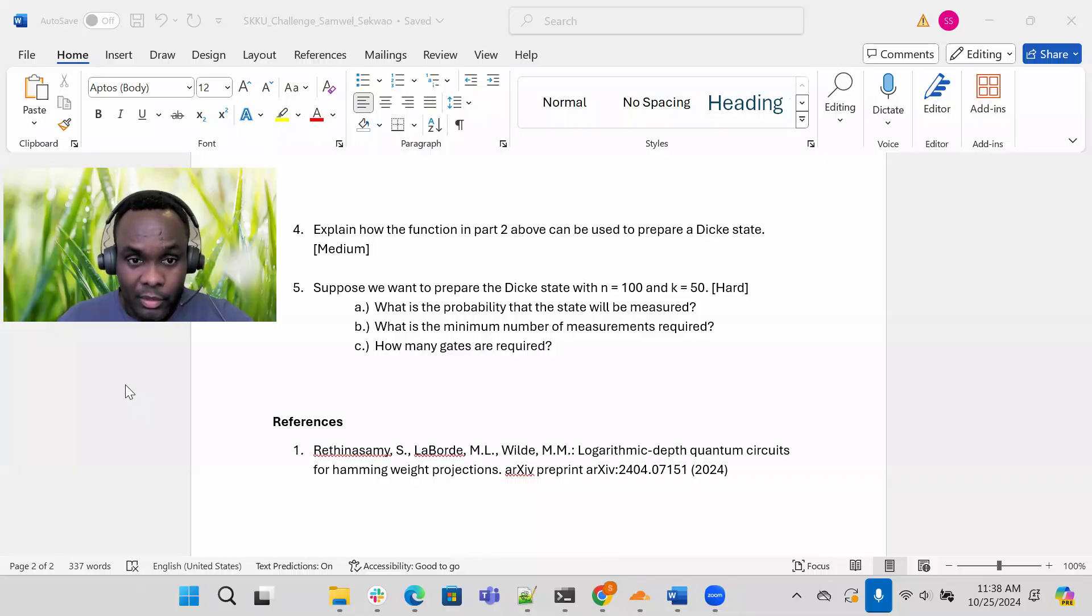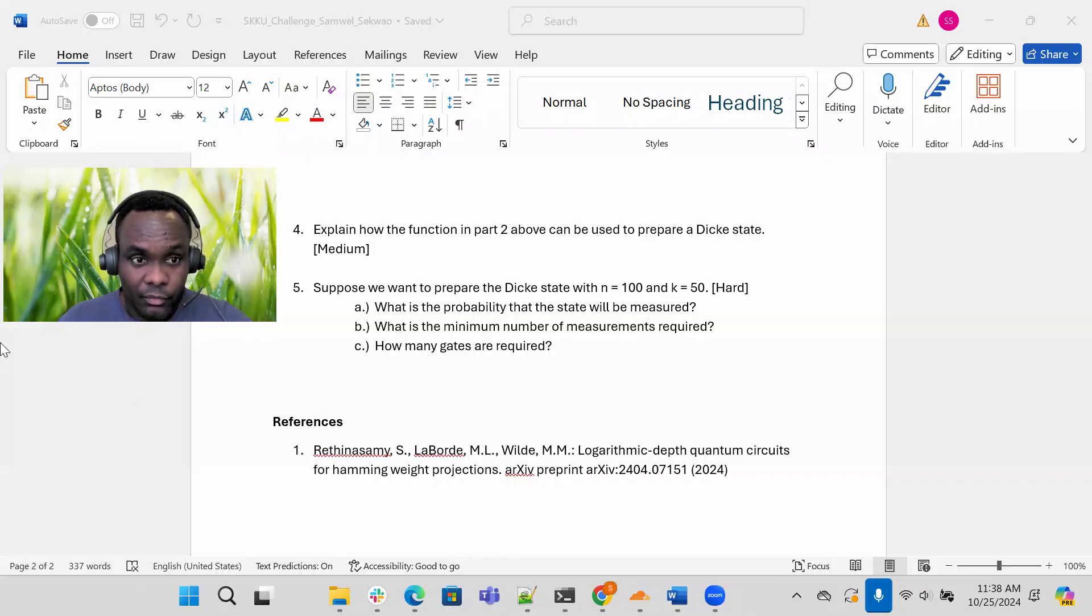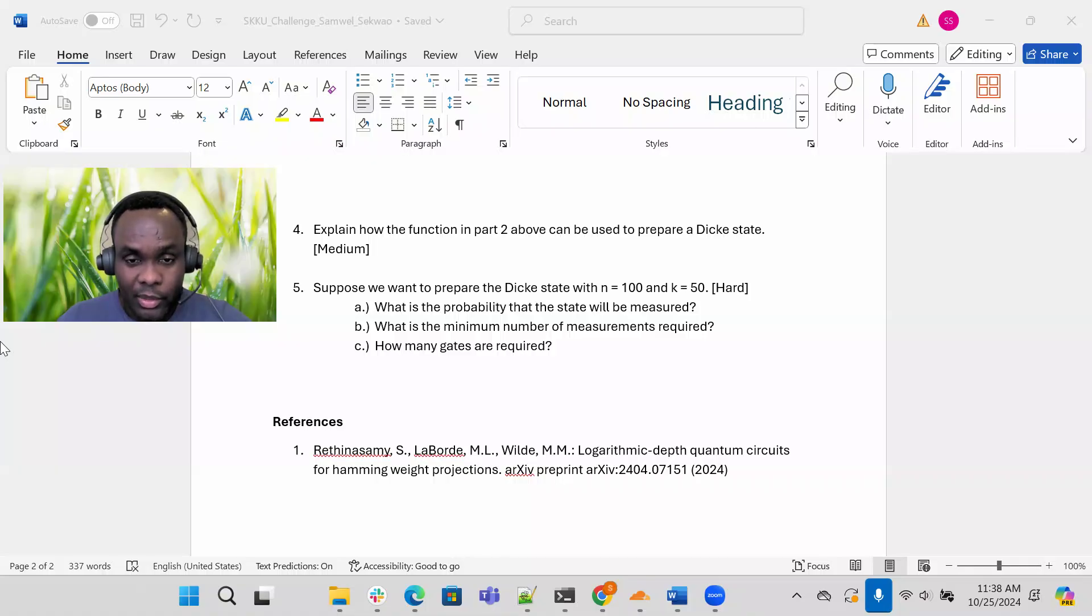In part B, based on the probability above, what is the minimum number of shots of measurements are required? What is the minimum number of measurements required to measure this state, to achieve this state? And then in part C, the last part, how many gates are required for this particular circuit?